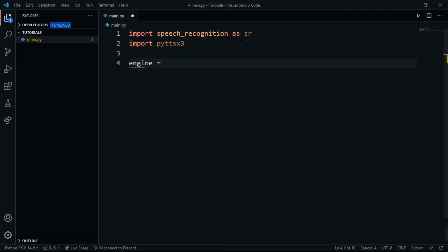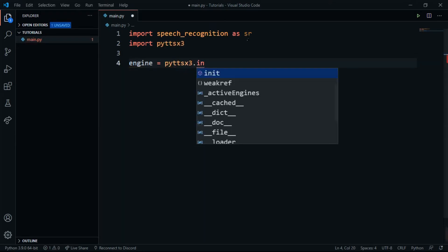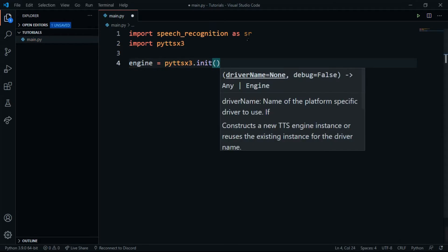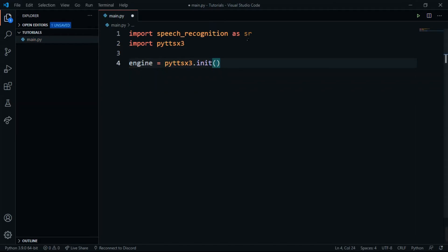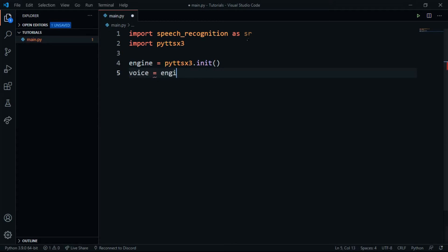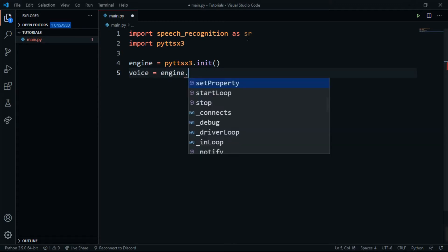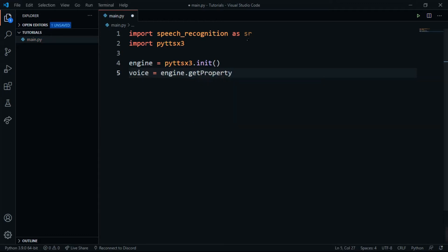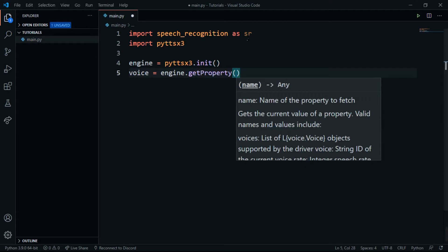Now I need to define my engine and set it to pyttsx3.init(), which is just initializing the engine class. Then I'll set some properties of the engine — I'll retrieve the voices by calling engine.getProperty and passing the property name 'voices'.